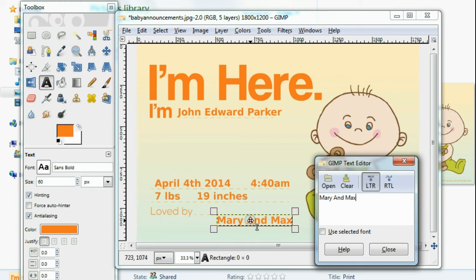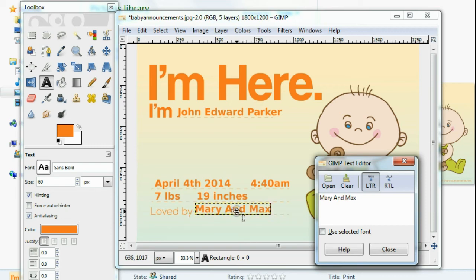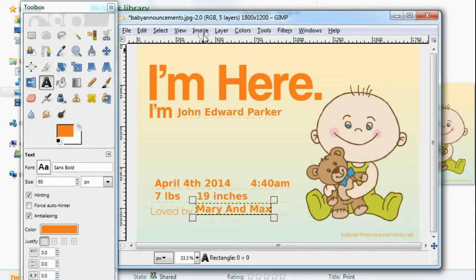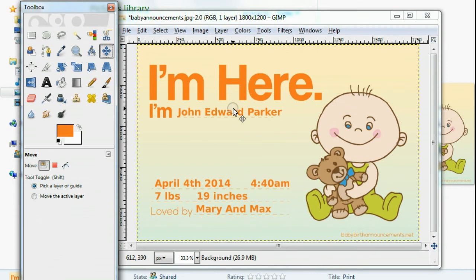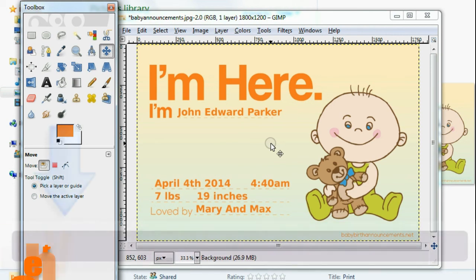Slide it in where it says 'Loved by' and there you have it. Flatten the image, then save it. After you save it, just print it, put the address on the back, and send them out to your family and friends and loved ones.